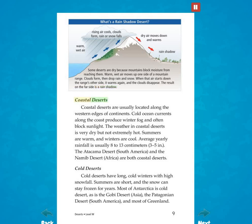Coastal deserts are usually located along the western edges of continents. Cold ocean currents along the coast produce winter fog and often block sunlight. The weather in coastal deserts is very dry, but not extremely hot. Summers are warm and winters are cool. Average yearly rainfall is usually 8 to 13 centimeters (3 to 5 inches). The Atacama Desert in South America and the Namib Desert in Africa are both coastal deserts.